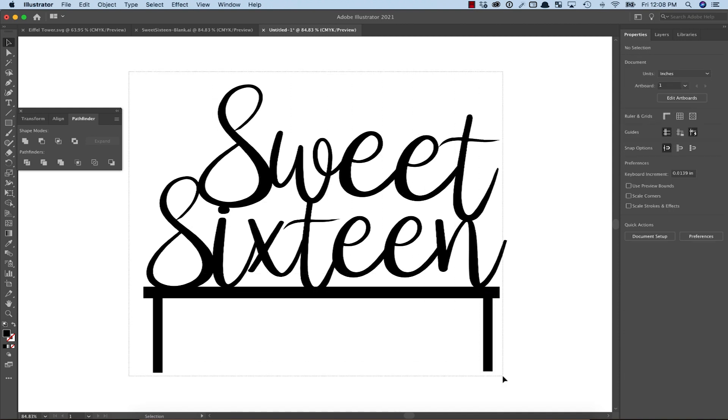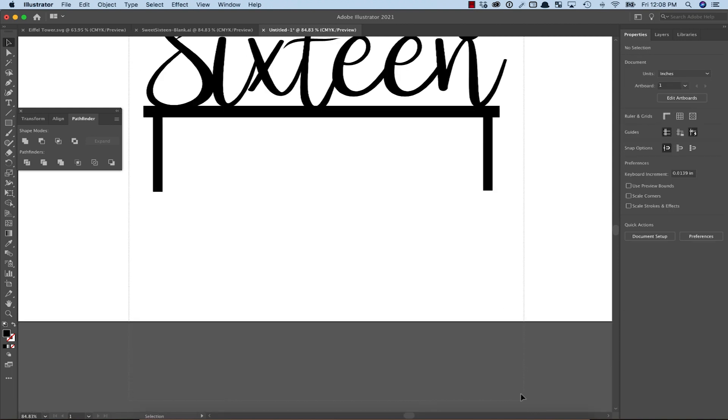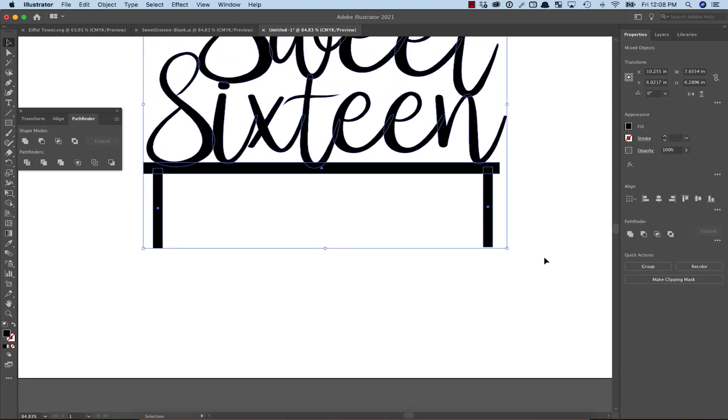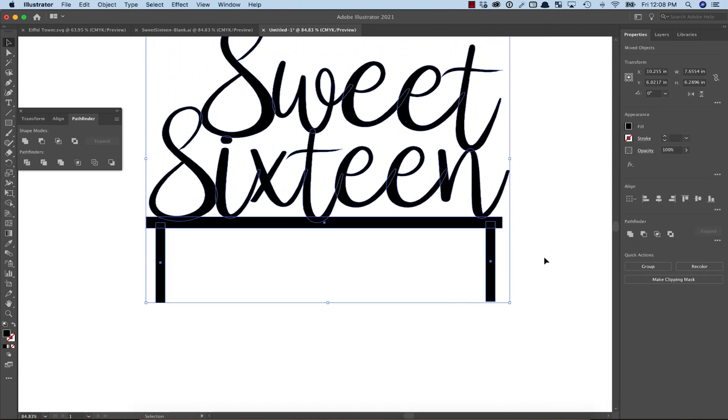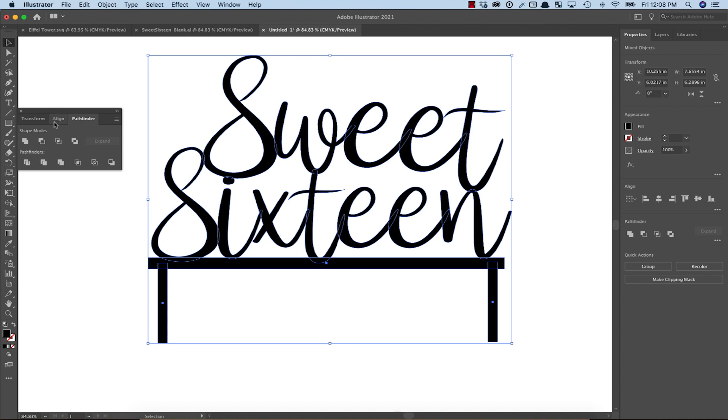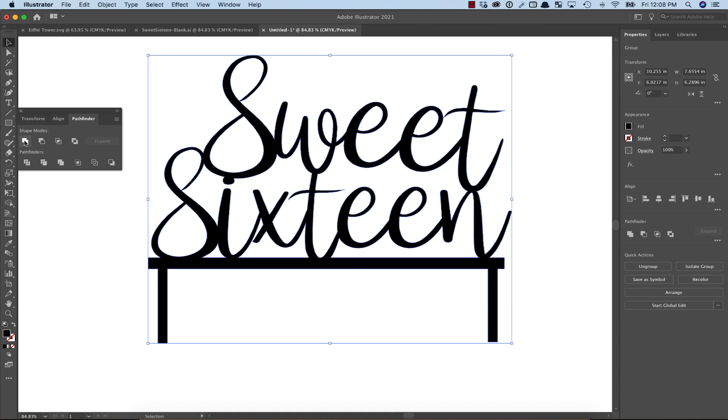At this point, our design is done but we have a couple more steps to make this ready to cut on the Glowforge. First, we need to select the entire design and combine it into a single object. We can do this using the Unite button in the Pathfinder tool.